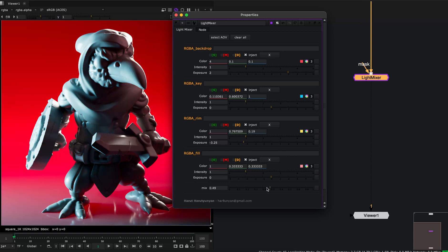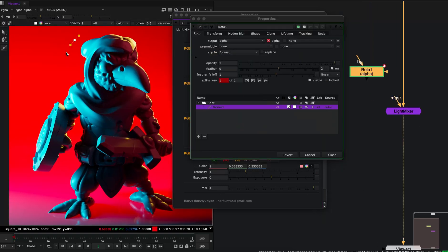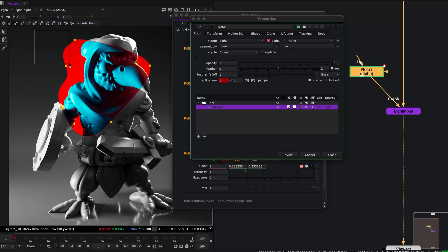You also have this mix parameter, and you can use masks to mask out the portion that you want.